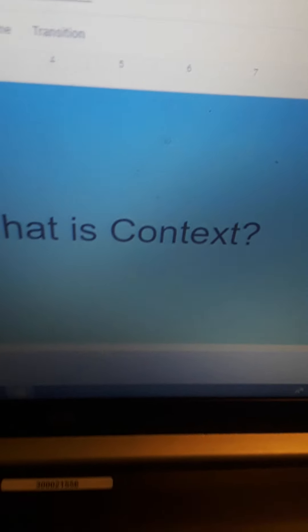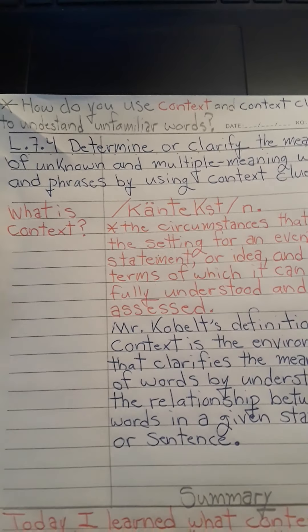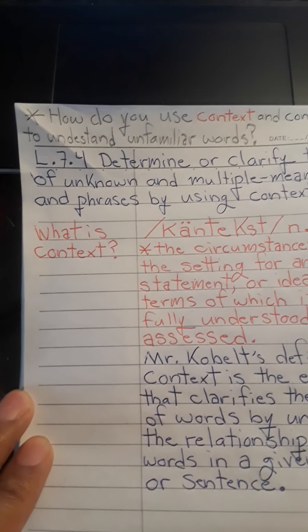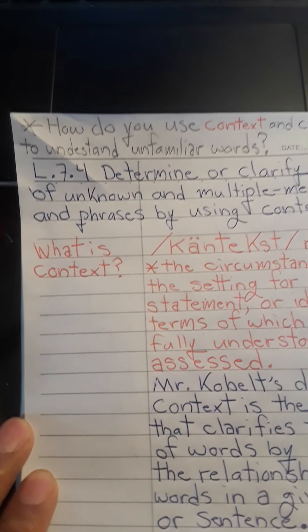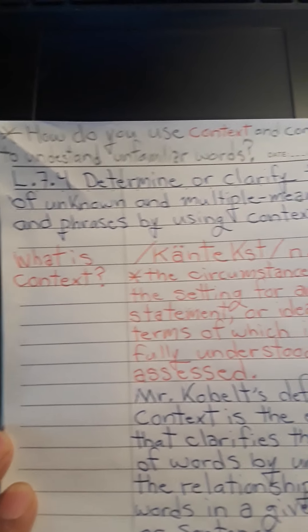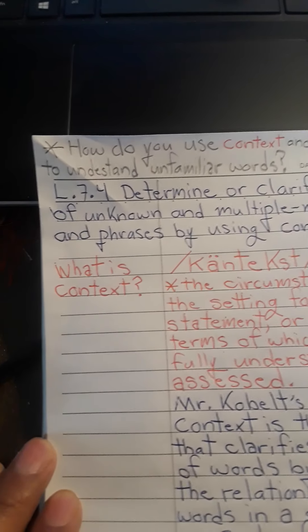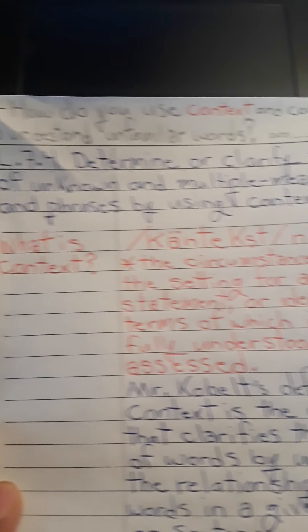Greetings, all. All right, here we go. We'll start off with the Cornell note that I wrote, which is later in the presentation. Here is the essential question: How do you use context and context clues to understand unfamiliar words?